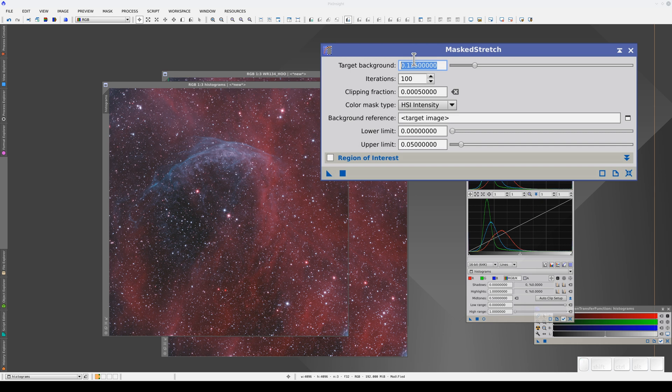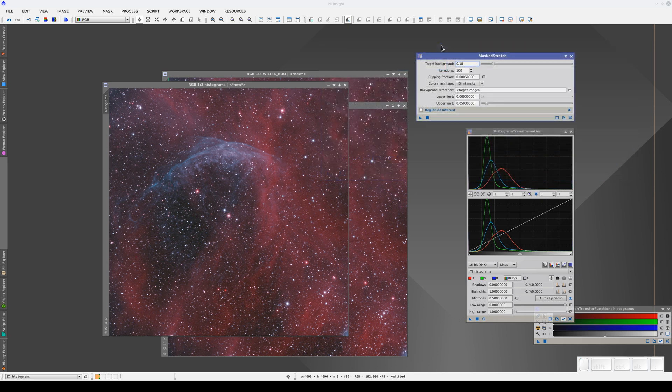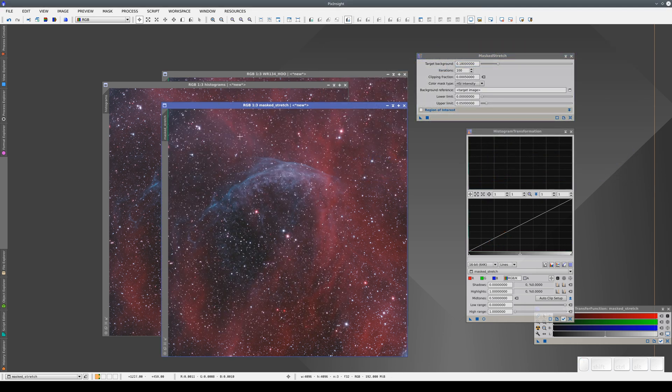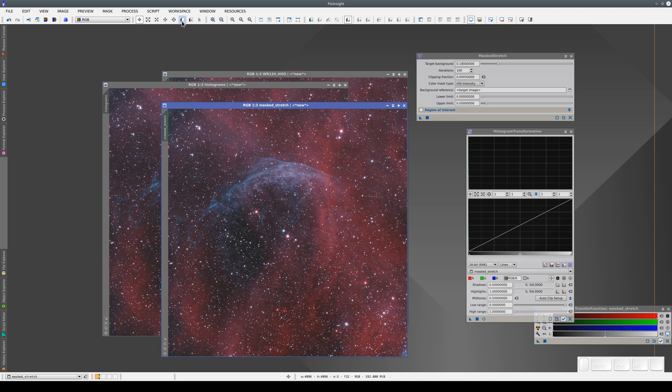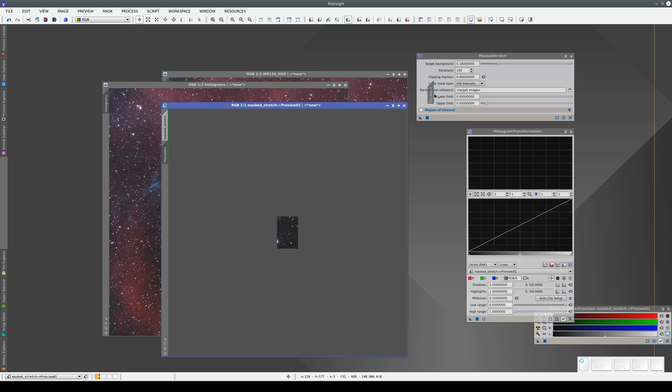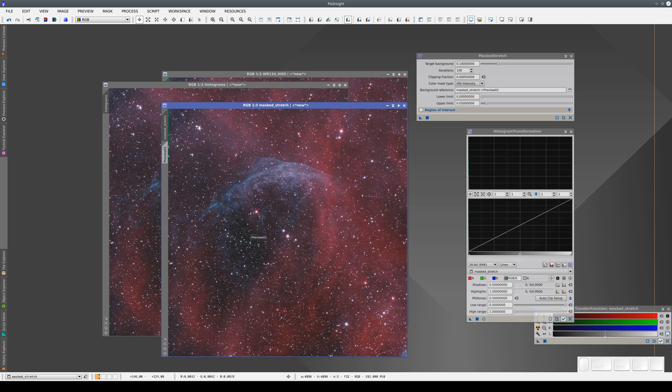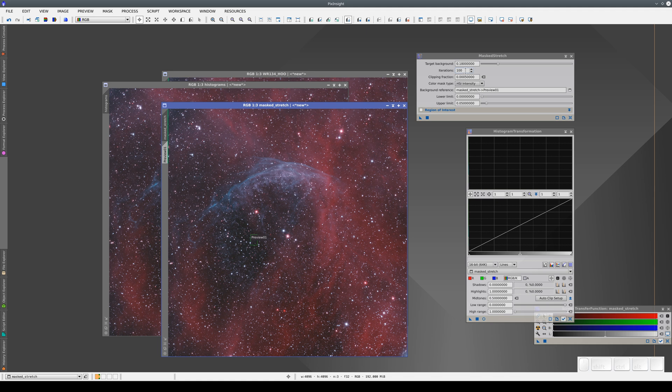This value is the one we're going to use in Masked Stretch to get a similar processing outcome. We're going to use 0.18, and Masked Stretch needs an area for the background reference. We're going to apply a stretch with 100 iterations.